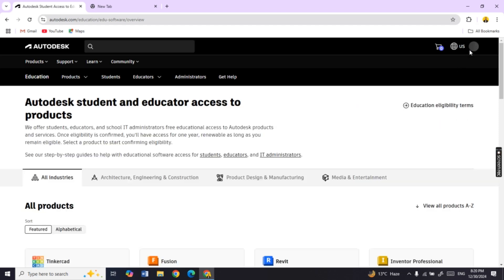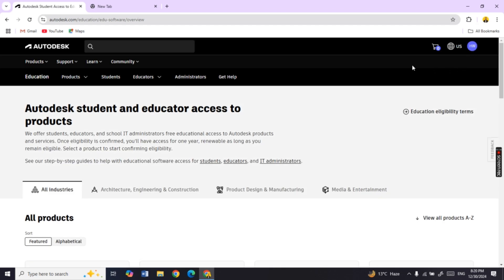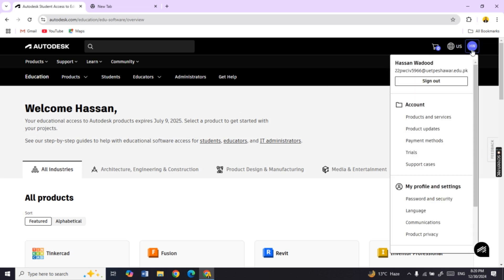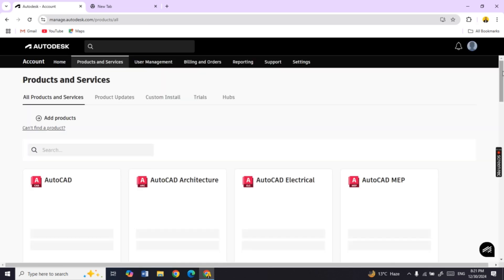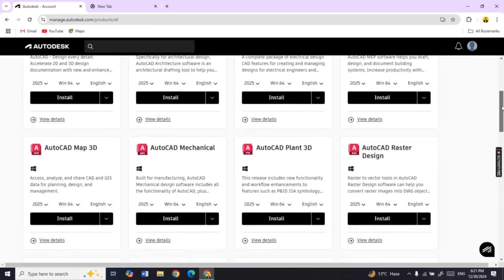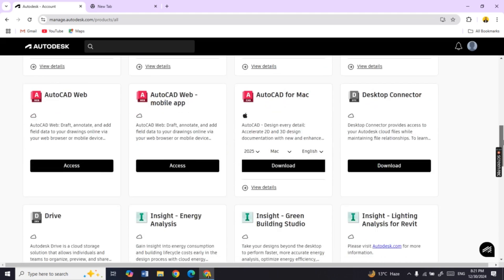Once you have logged in, follow these steps. Click on Products and Services, then scroll down and find Robot Structure Analysis Software.